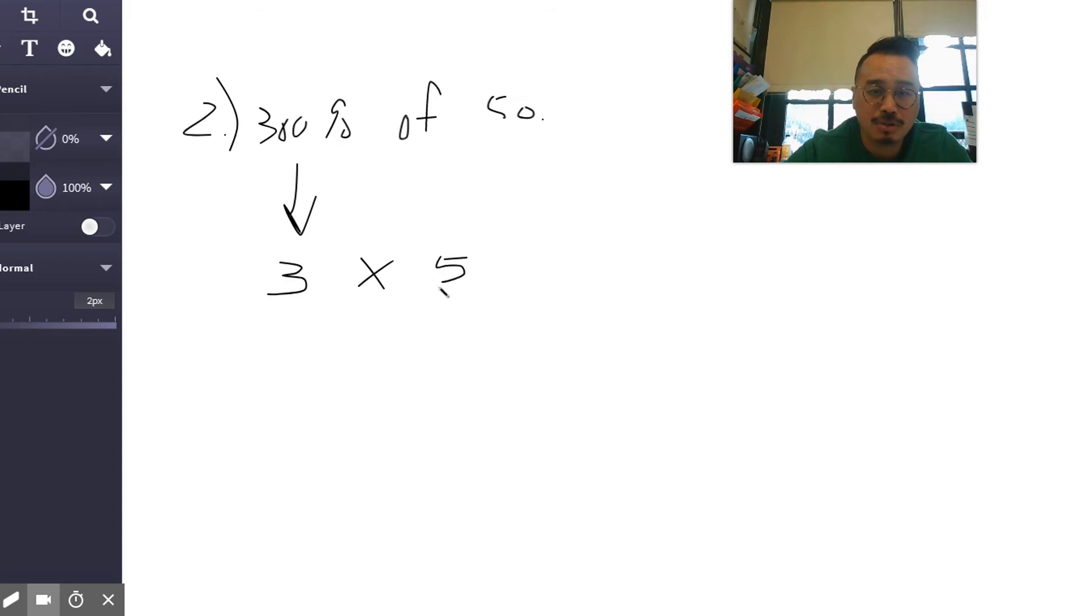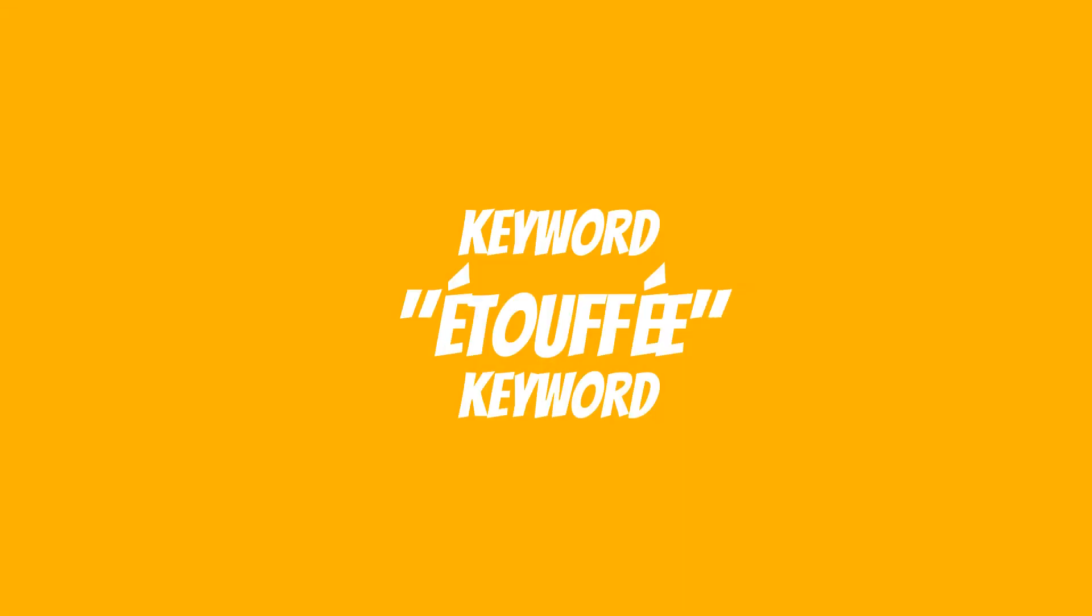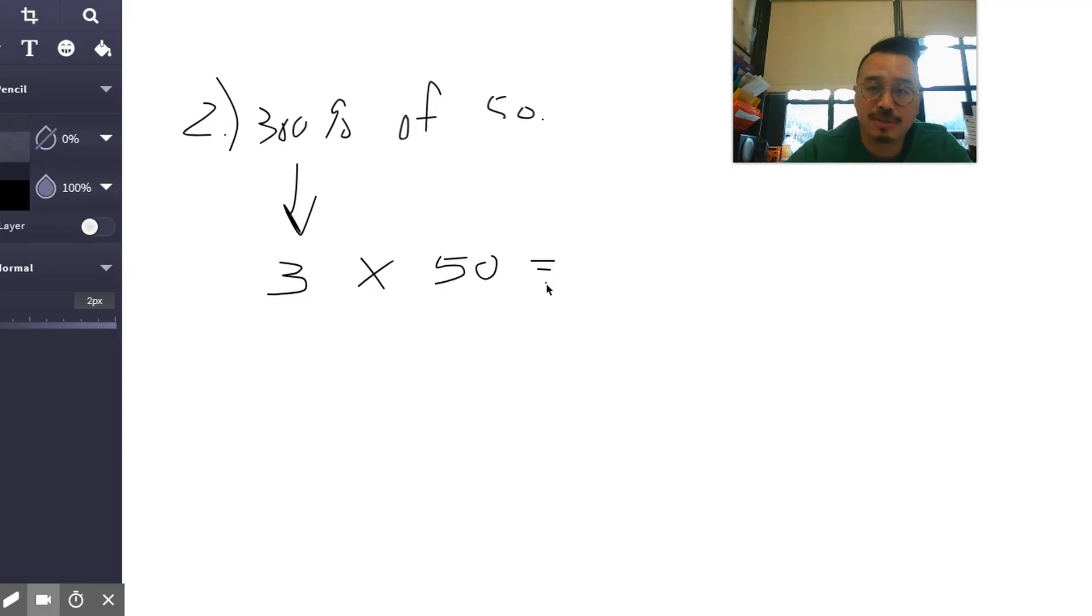So in other words, 300 percent of something is to triple that thing, just as 200 percent of something is to double something.